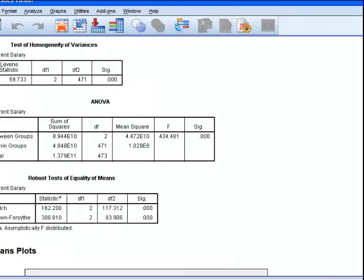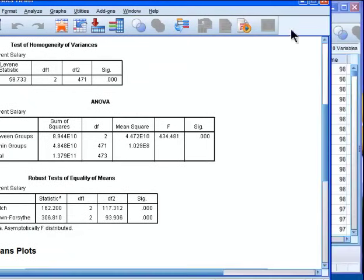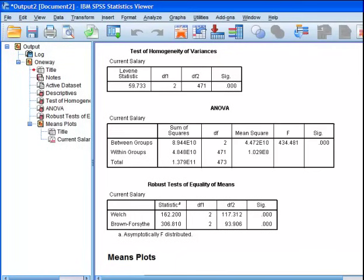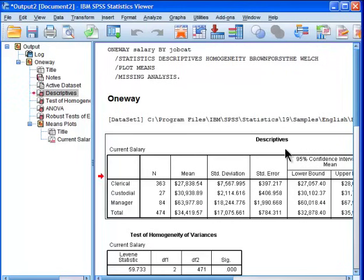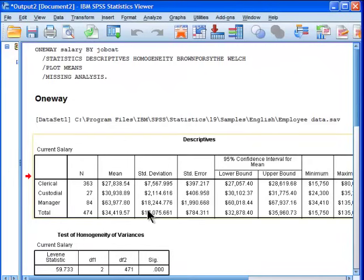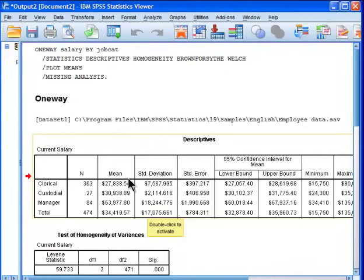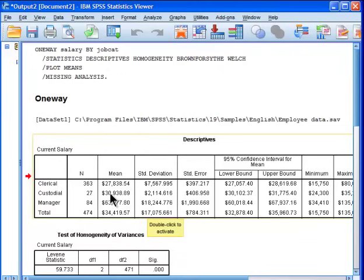What we've got first is the descriptive statistics. We usually have a hunch about what your means are going to look like. You get the means and standard deviations, probably the most important pieces of information here. We can see that clerical employees earn $27,000-$28,000 rounded. I don't know how old these data are, could be 10, 15, 20 years old. It's sample data in SPSS. Maintenance or custodial earned $31,000.